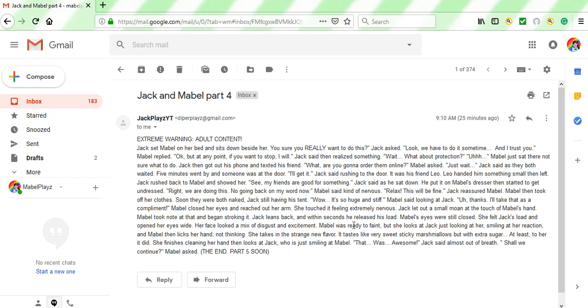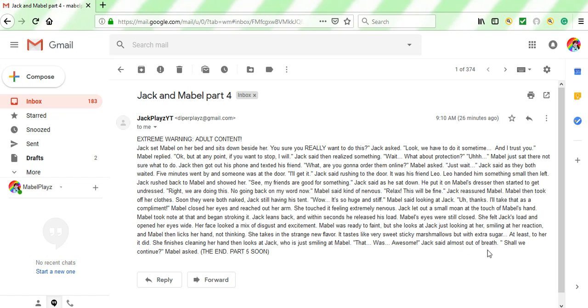Mabel was ready to faint, but she looks at Jack just looking at her, smiling at her reaction. And Mabel then licks her hand, not thinking. She takes in this strange new flavor. It tastes very sweet, like sweet sticky marshmallows, but with extra sugar. At least to her it did. She finishes cleaning her hand, then looks at Jack, who is just smiling at Mabel. That was awesome, Jack said almost out of breath.